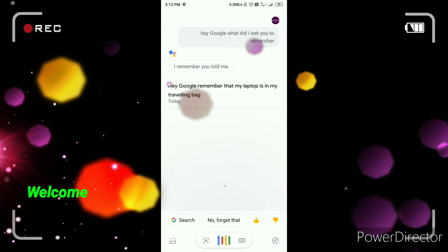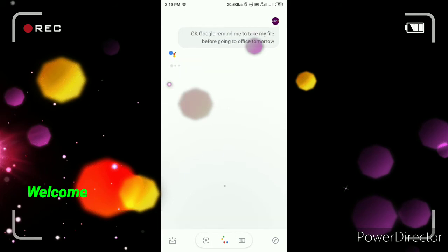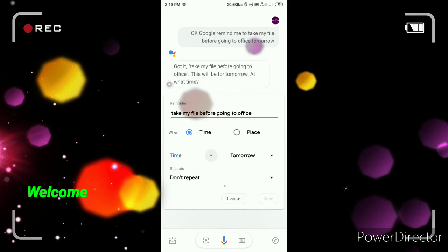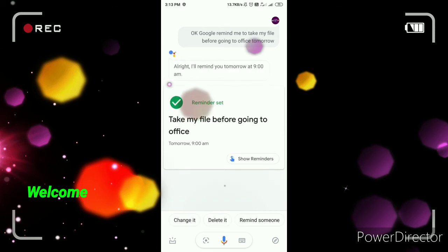OK Google, remind me to take my file before going to office tomorrow. It says: 'Got it, take my file before going to office. This will be for tomorrow. At what time?' 9 o'clock. It confirms: 'Got it, I'll remind you tomorrow at 9am.'